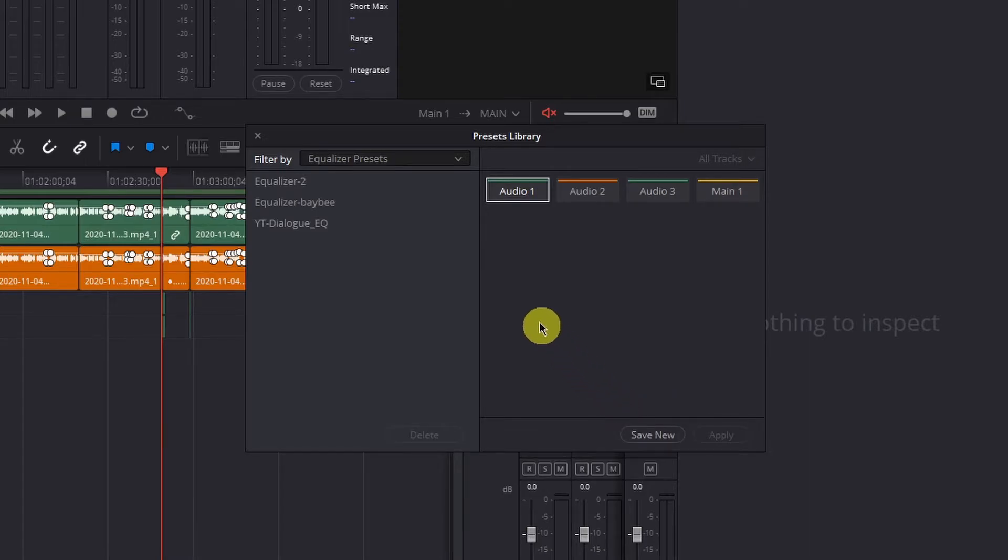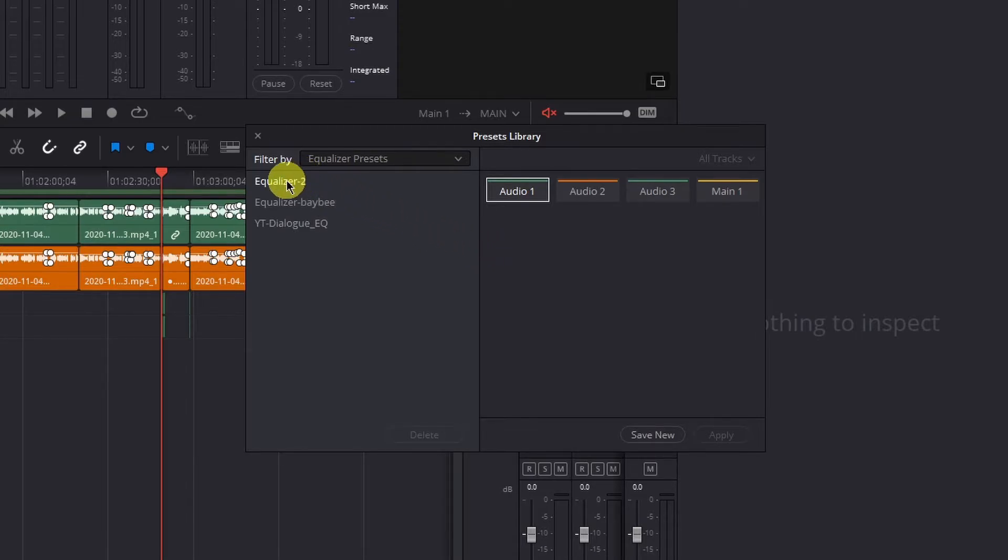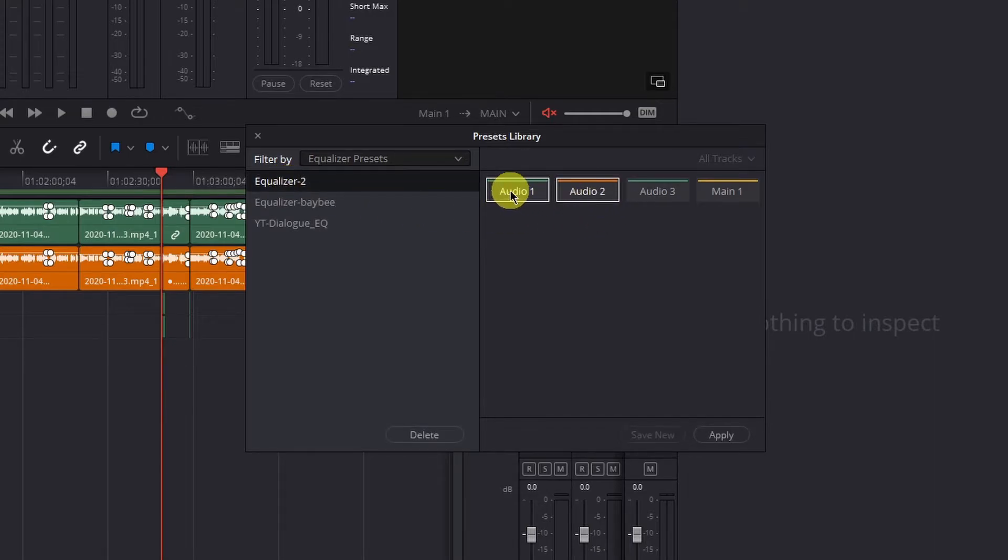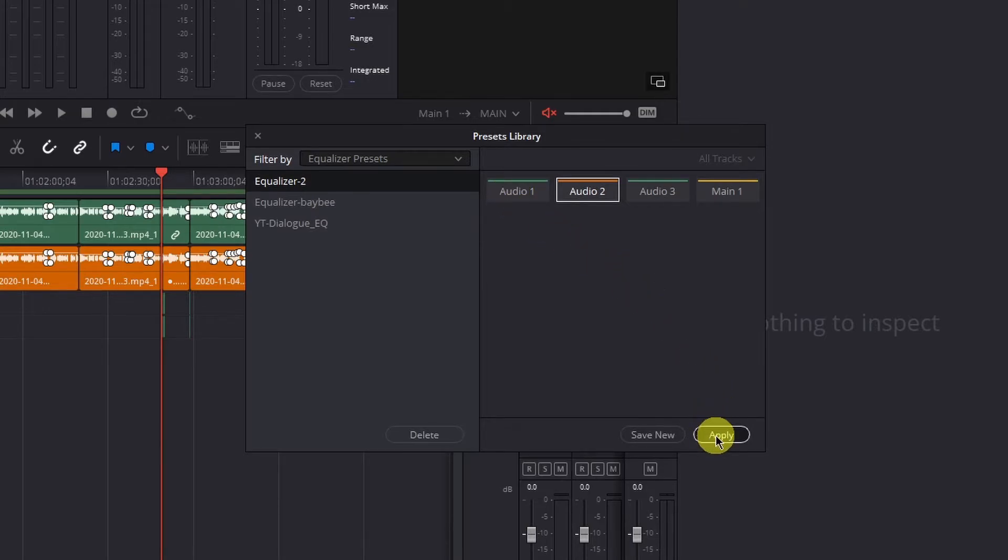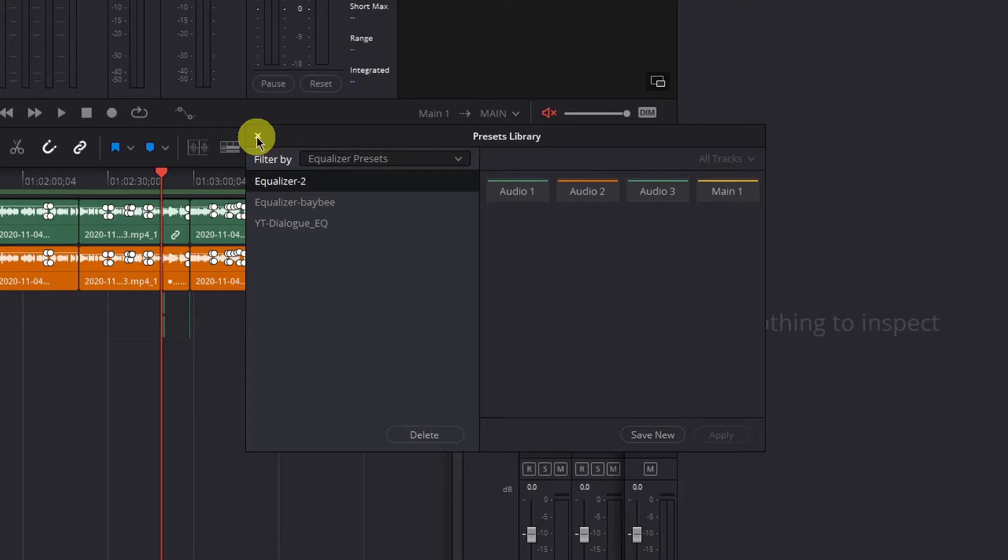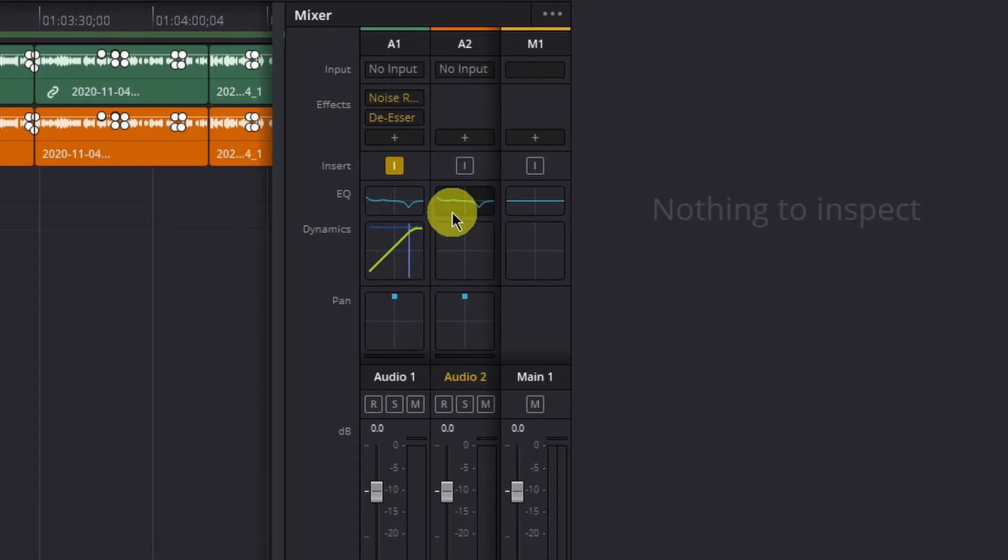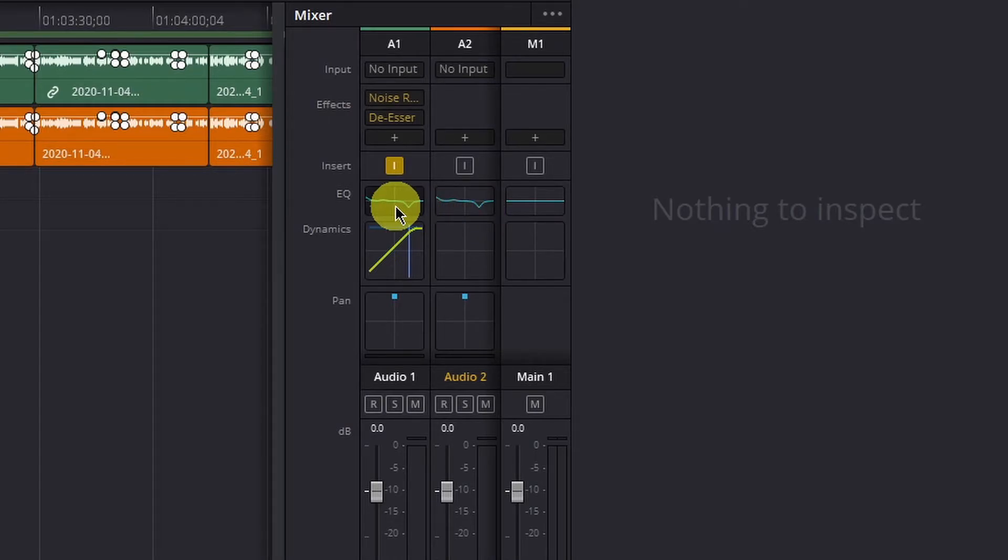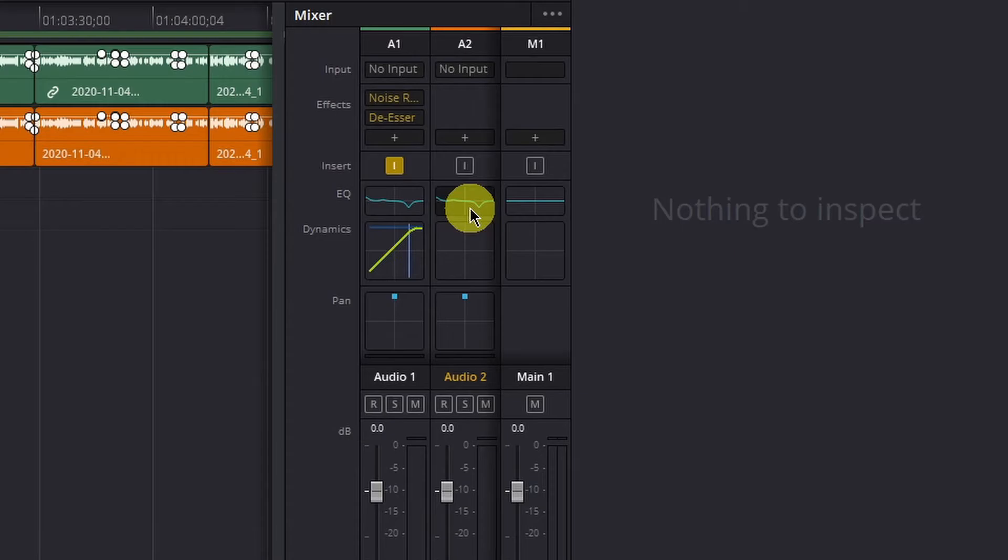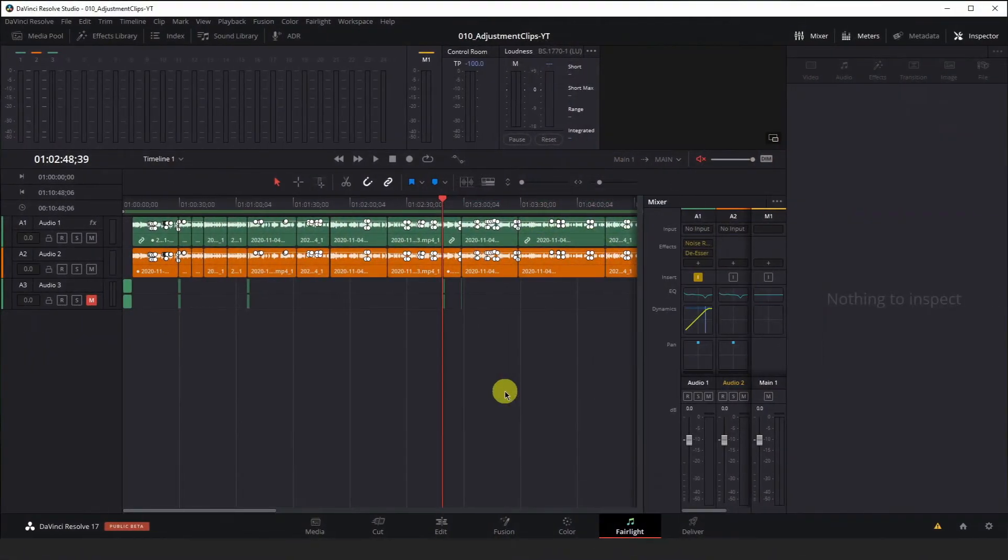Now to bring this into track two all we have to do is left click that equalizer preset that we just created. Hit audio 2. Deselect audio 1 and hit apply. Now when we exit out of our presets library you'll see in our mixer that audio 2 now has the same equalizer as audio 1. Simple as that.